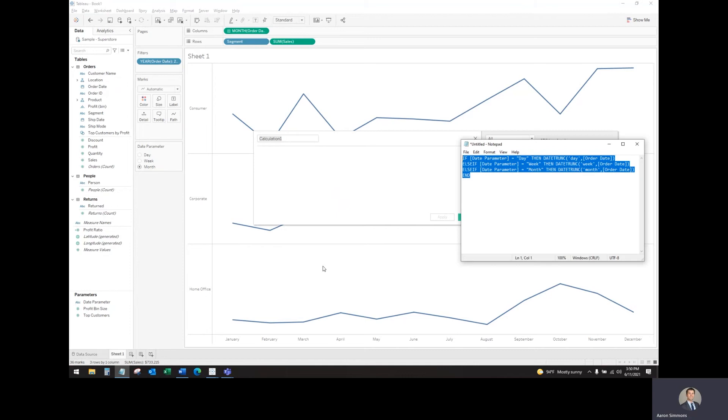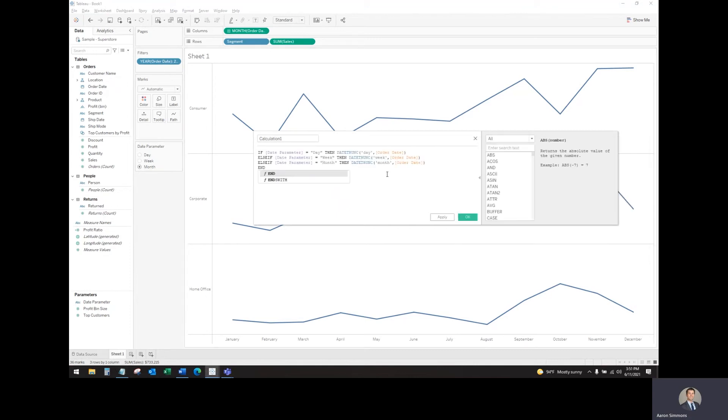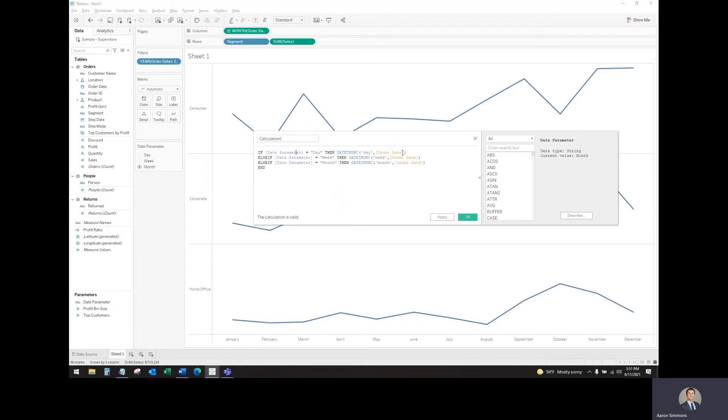I've created this calculation for this use, which we will add to the description in the video for you to copy and paste. What it does is it takes this date parameter that we just created, and if we've selected day, it's going to give us the day view for order date.